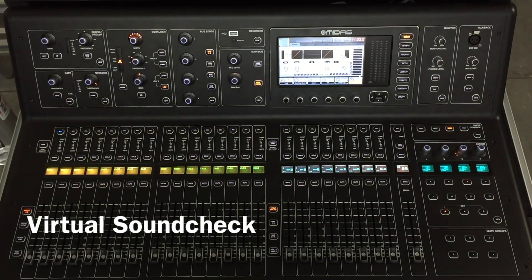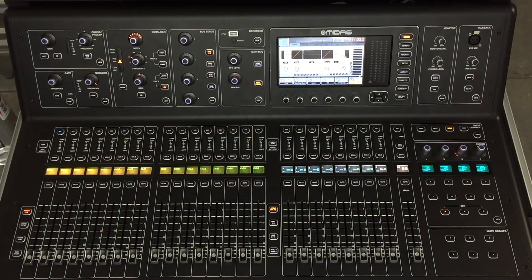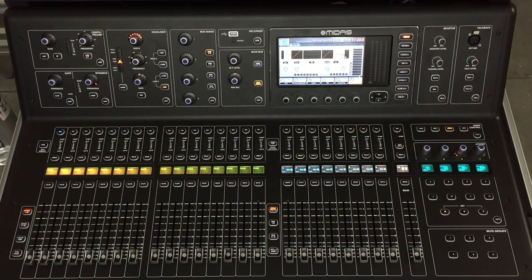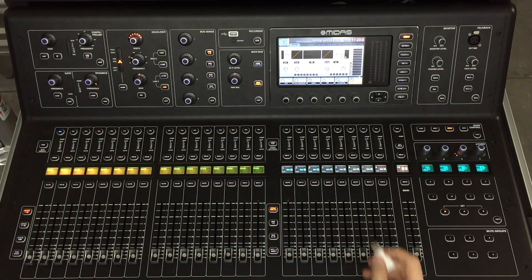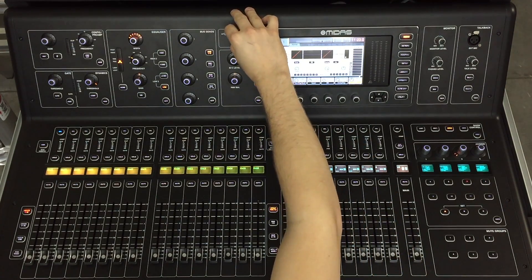This is a training on how to use virtual sound check on the M32. I have a DAW loaded with all of my tracks as well as a USB with the scene settings that I'm going to be using for this demo.